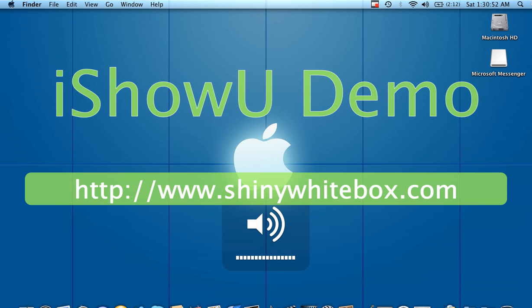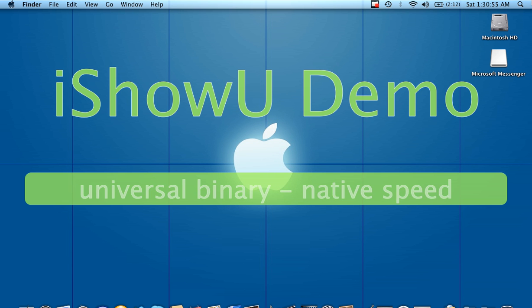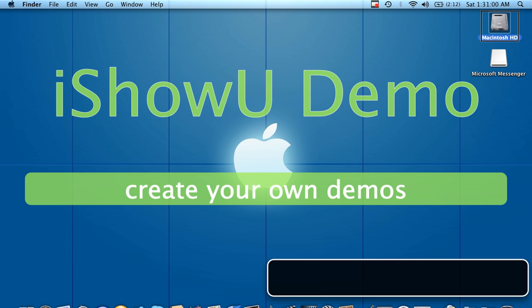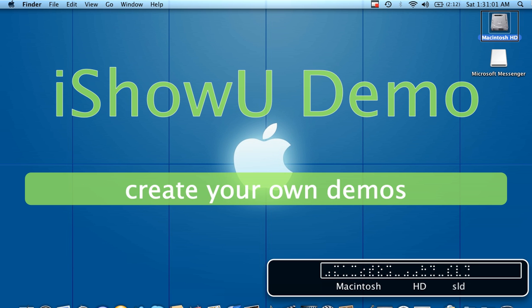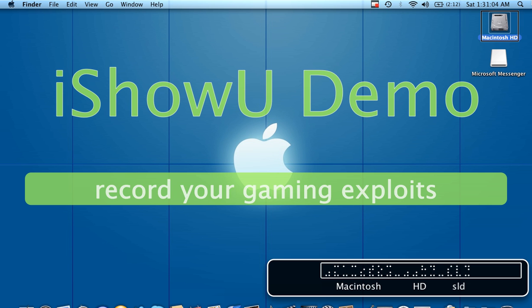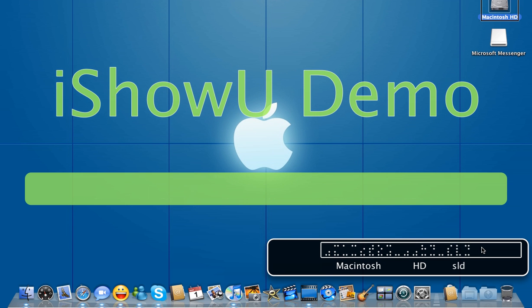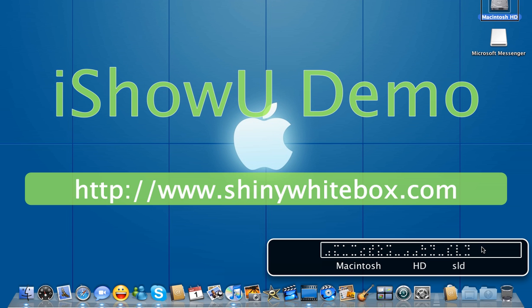Before I start it, I'm going to turn up the volume so that you can hear it. Okay, so again Function Command F5. VoiceOver on. Finder, Macintosh HD selected.